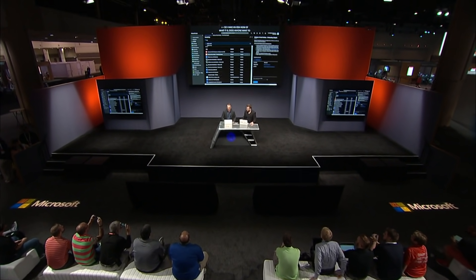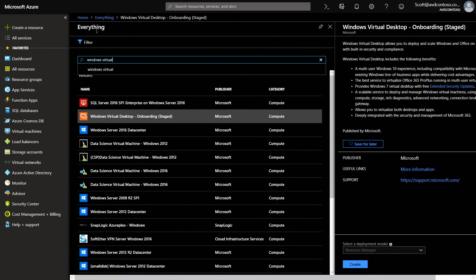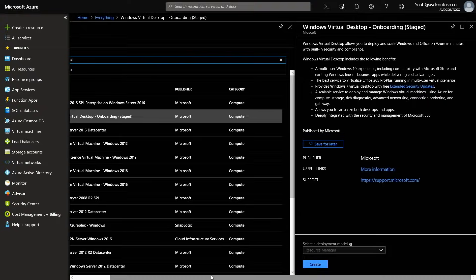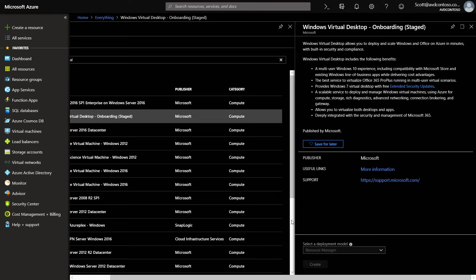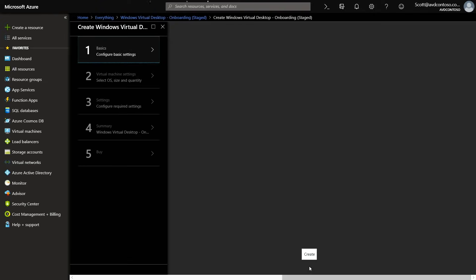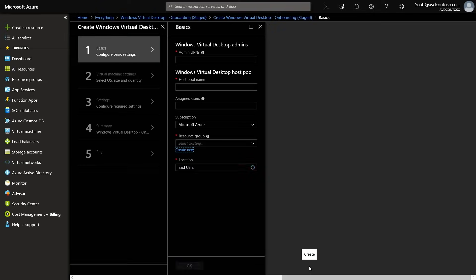Let's jump into a demo. In the Azure portal, I've clicked 'Create a new resource,' typed in 'Windows Virtual Desktop,' and found this new option in the Azure marketplace catalog. This will be available when the service goes into public preview. I'm going to go through the process of creating our very first host pool. A host pool is a collection of VMs you build for different departments that hosts either apps or full desktops, allowing you to customize VM size for each particular workload.